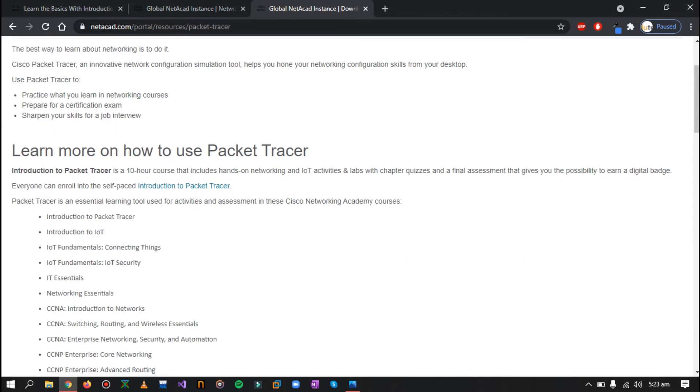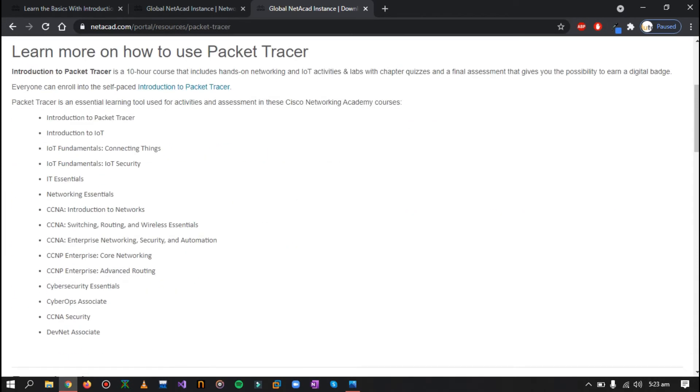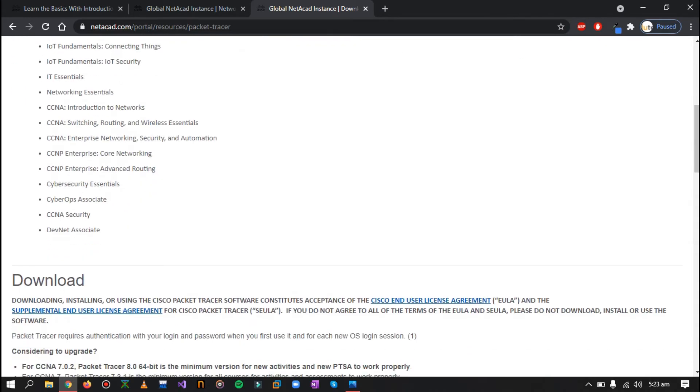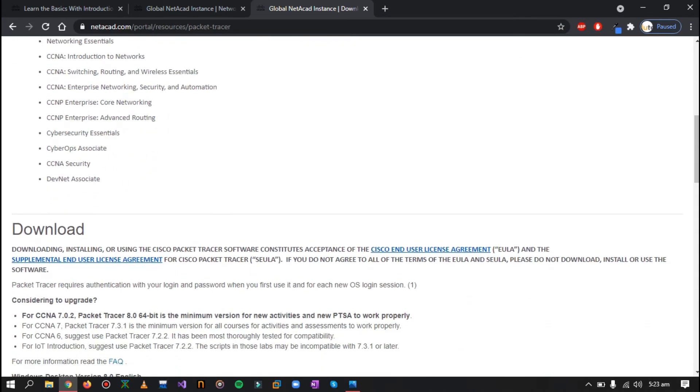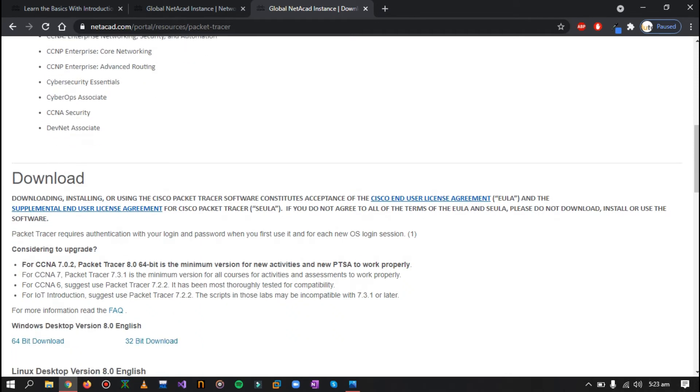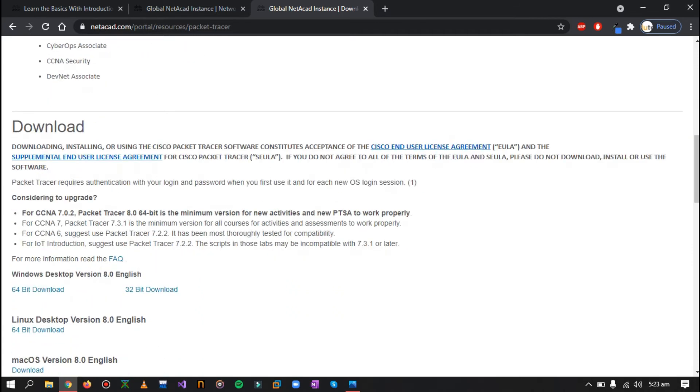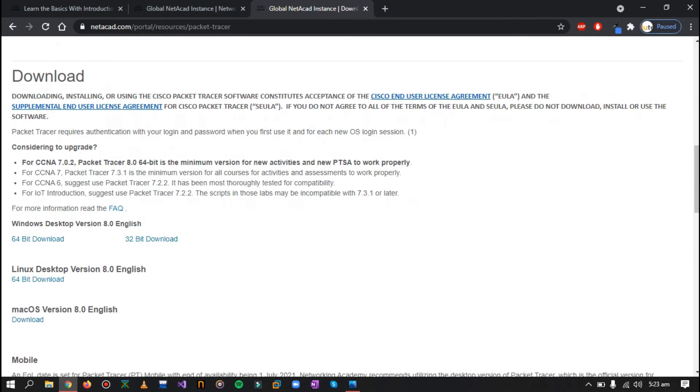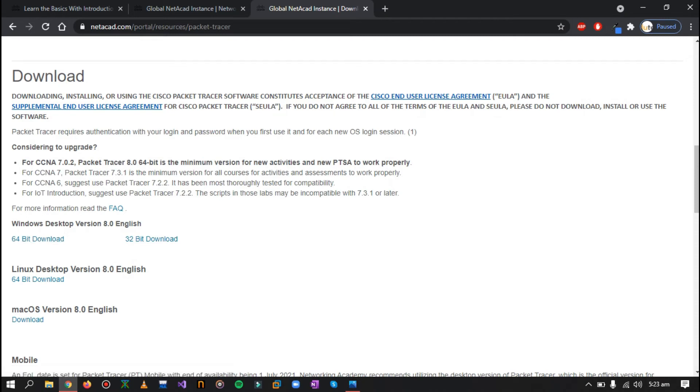Now here you can see a little information regarding this course and how this course is essential for you, what you can learn in this course. You can read it if you want to, but I'll just go towards the download menu.